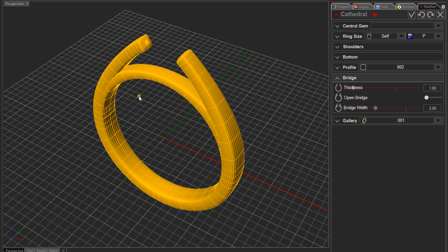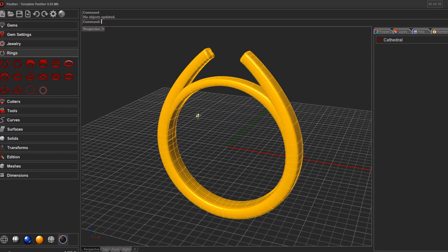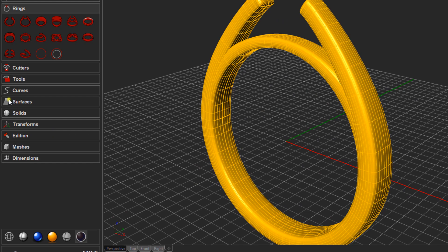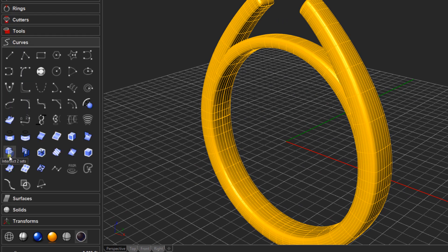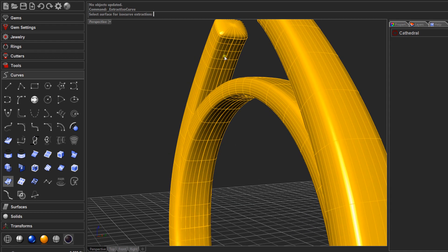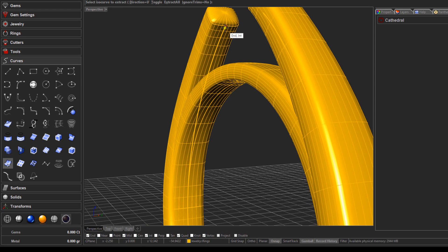I'll show you a workaround to get around that issue. First, click the validate command to close out of that tool. We want to grab the curve we're going to use to place these profiles, so come to the curves toolbar and select Extract Iso Curve — it's a Rhino command. It will prompt you for a surface to extract. Zoom in on the underside of the cathedral, and with your intersection snap on, click at the very end or intersection on the underside of the cathedral shank, then press Enter.